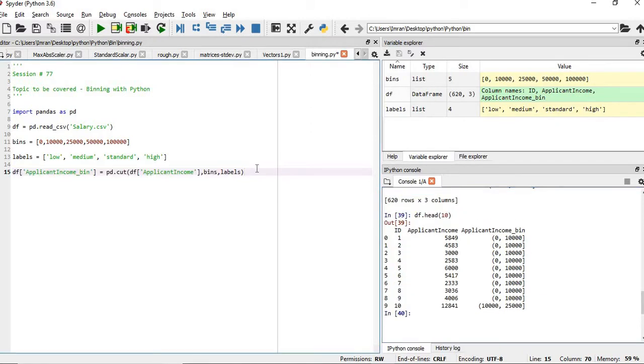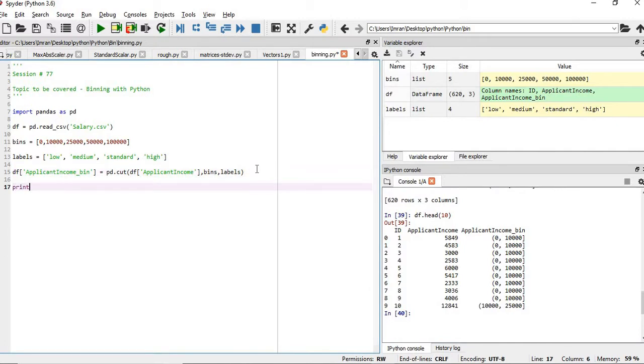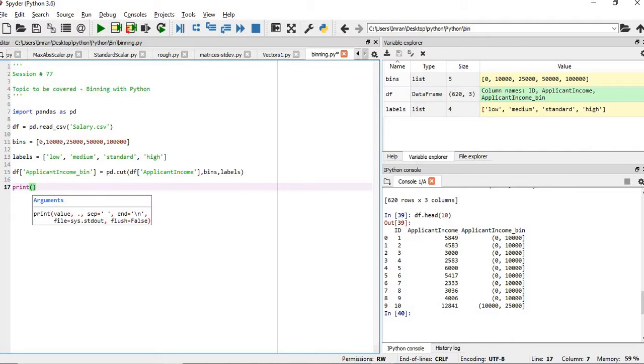How can we get the count? This applicant income bin is nothing but, this 5849 is a salary of a person in dollars, suppose, so it belongs to this range. 4583 belongs to 0 to 10,000, and similarly,